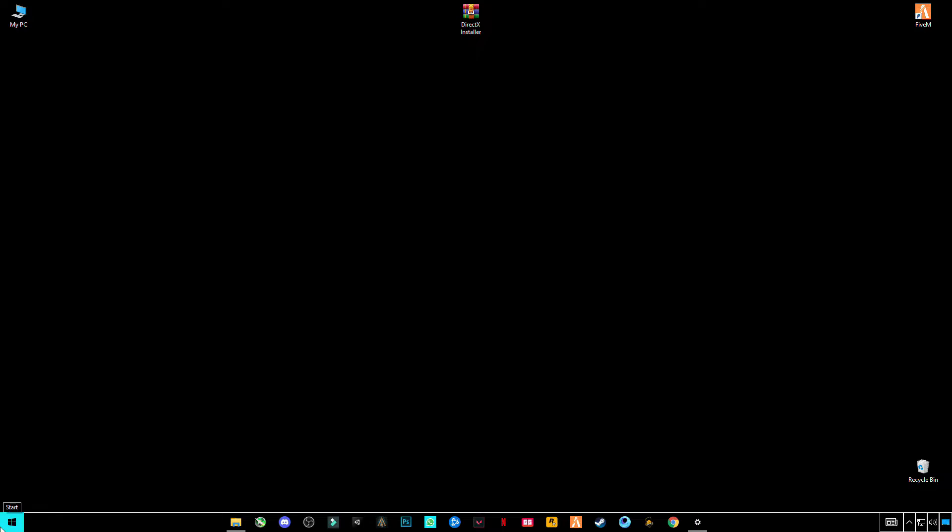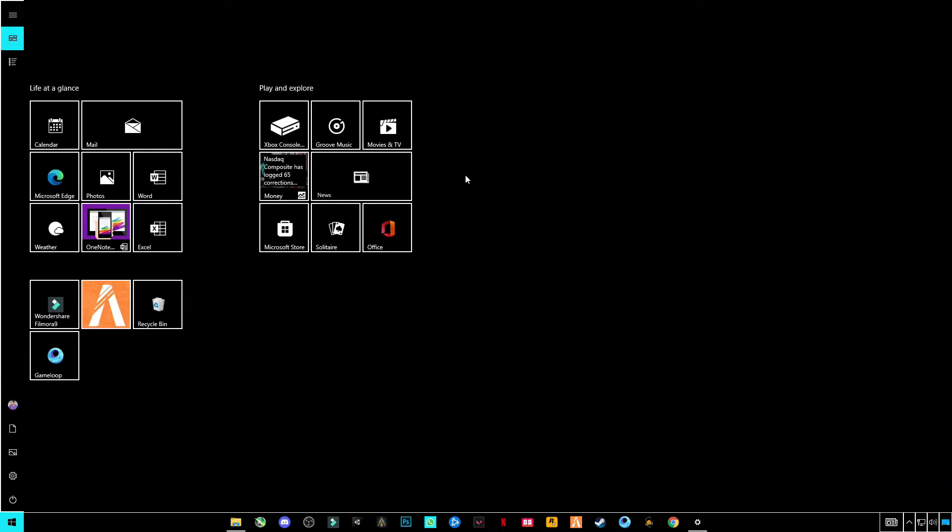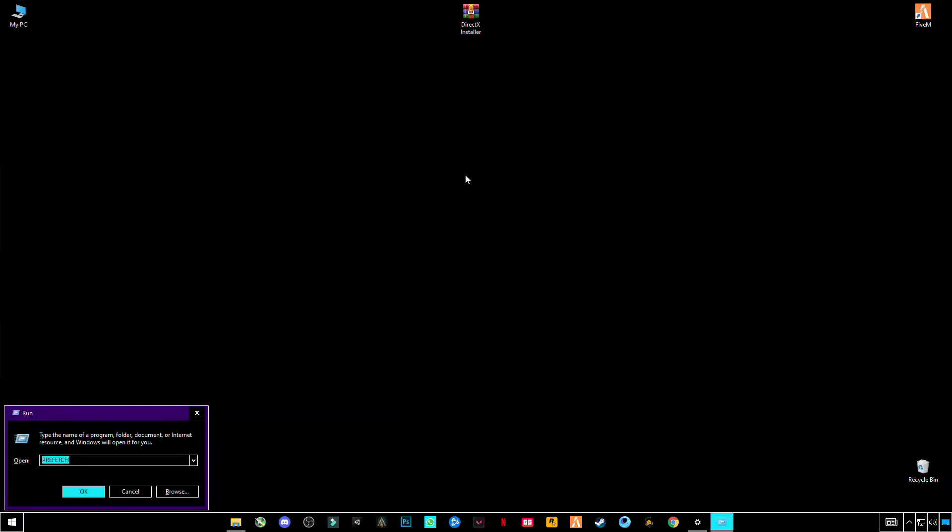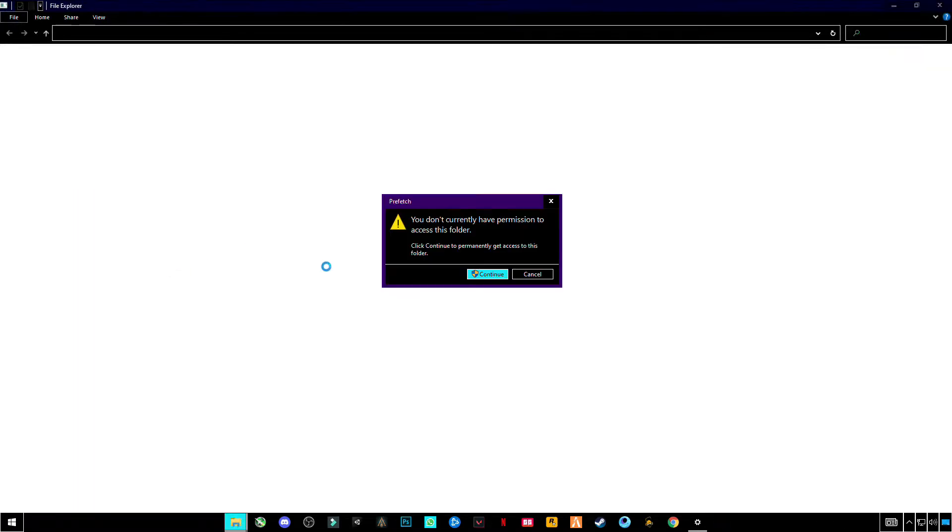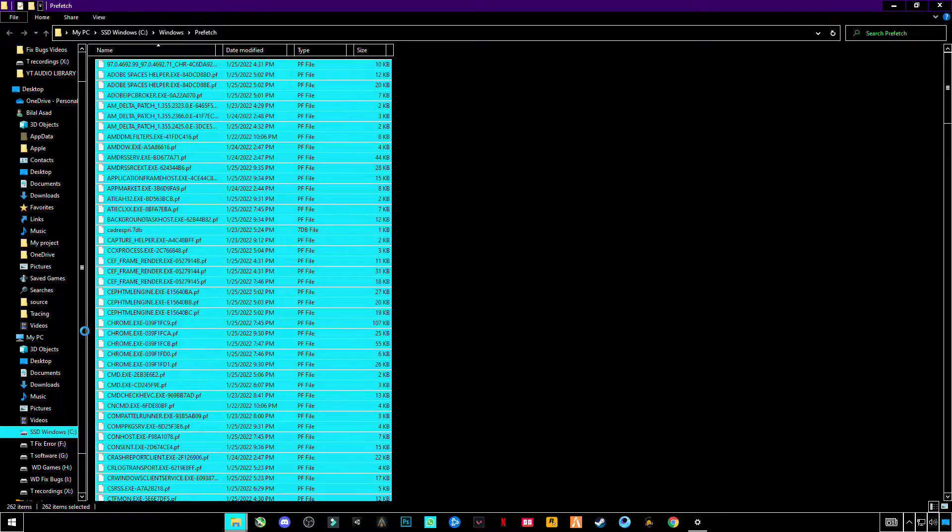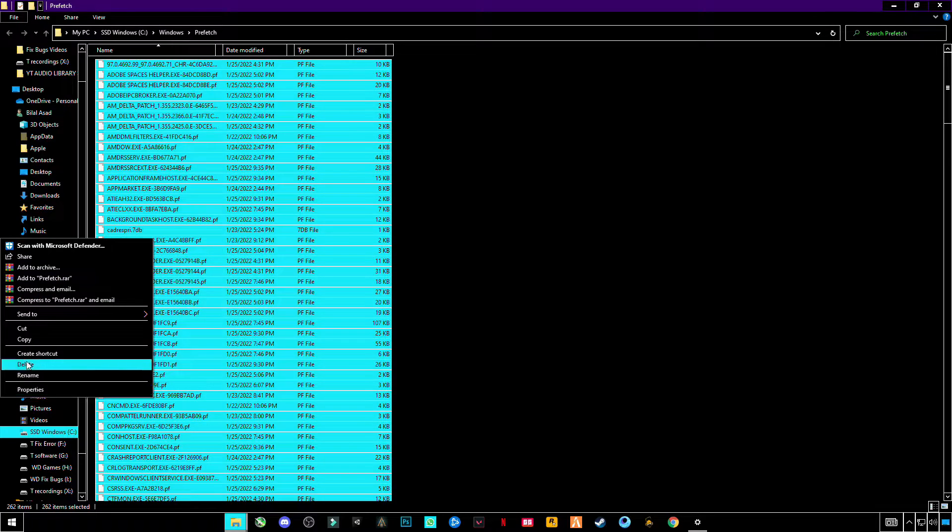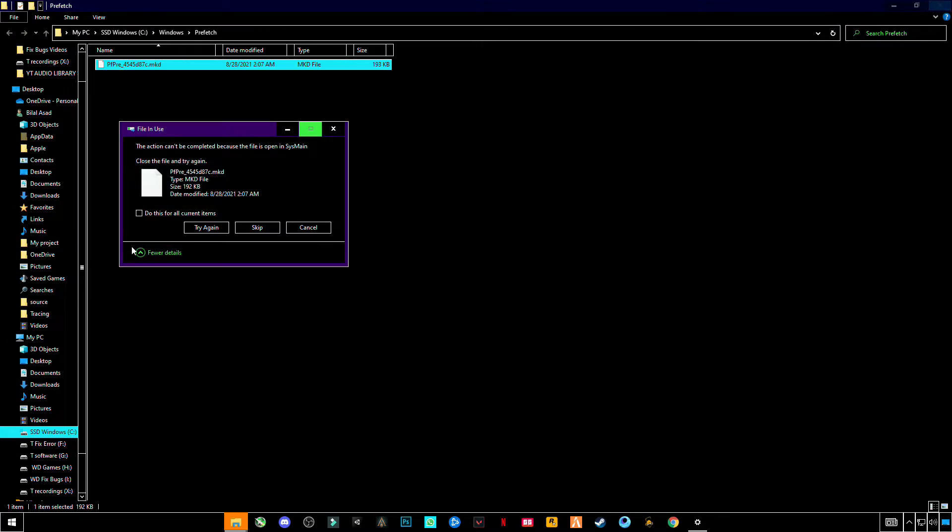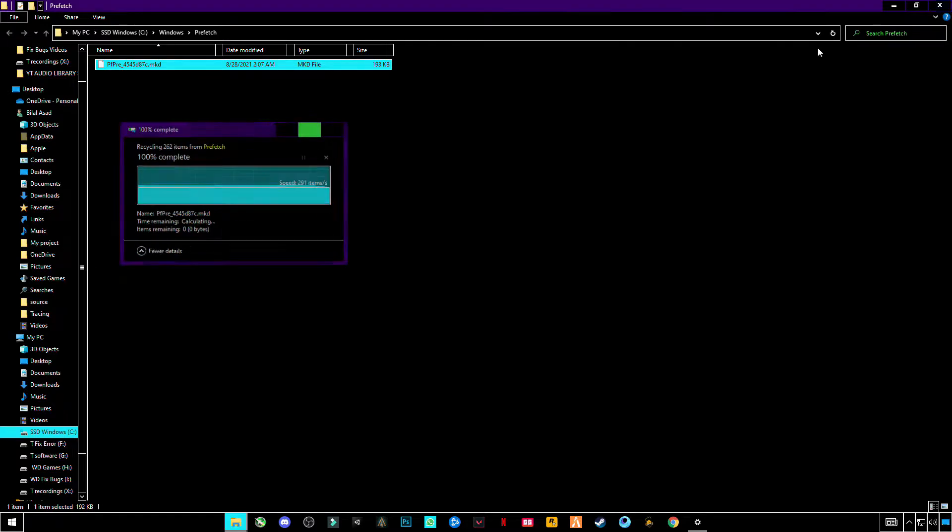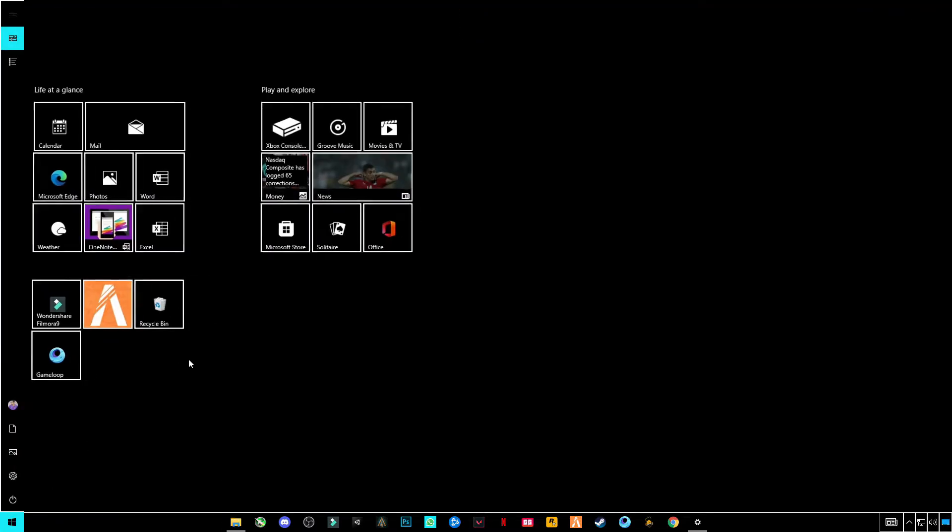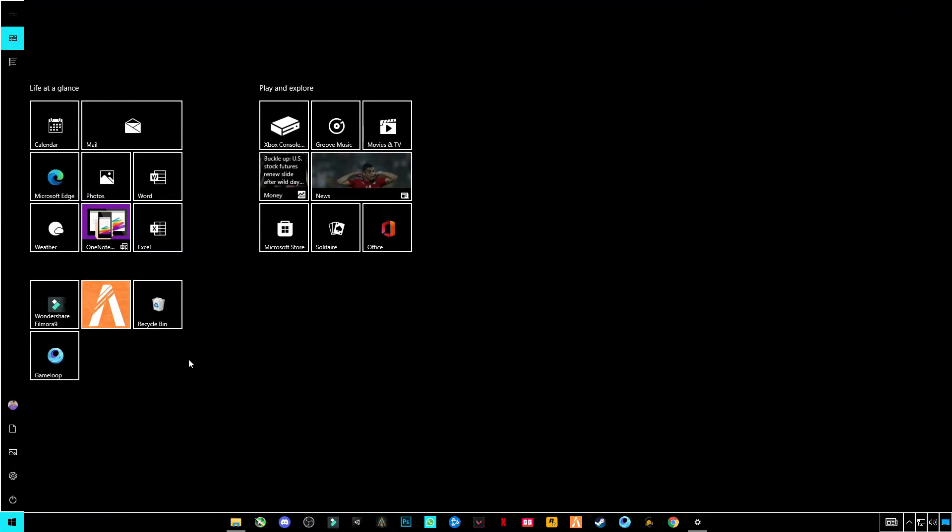Now open your Run program, enter prefetch (P-R-E-F-E-T-C-H), press OK, and Ctrl+A and delete all these trash files. Skip the files that cannot be deleted. Same again, open Run.